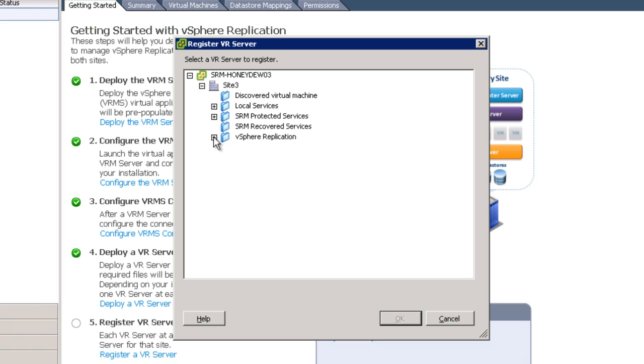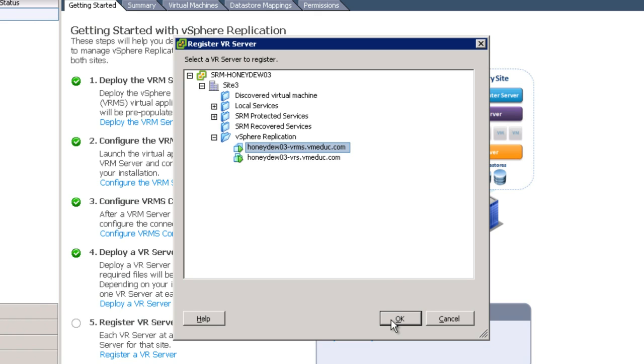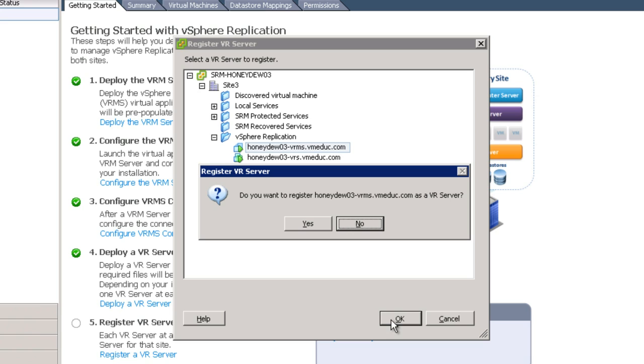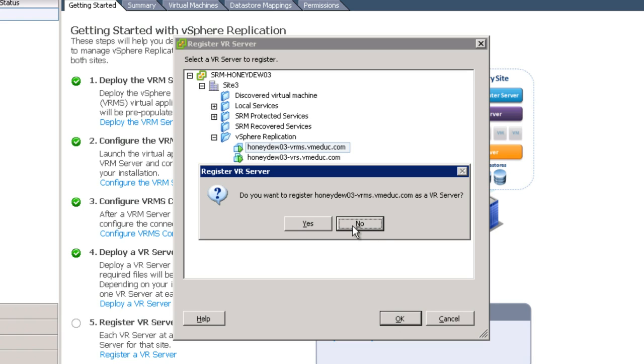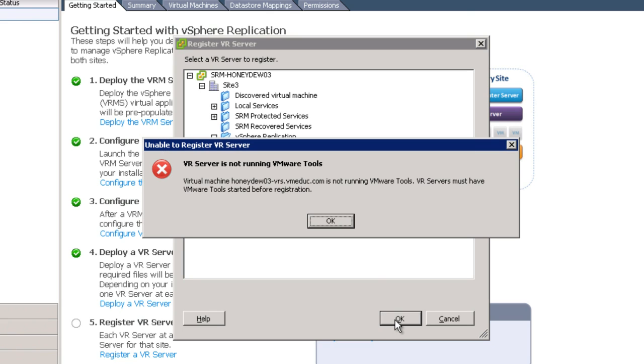We'll browse through the dialog box to find the actual VR server to register. In this case, this is the VRS. Notice that we select the inappropriate one. So we selected the wrong one, and it actually tells you, it says, hey, are you sure you want to do this? And in this particular instance it said no.